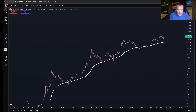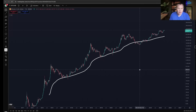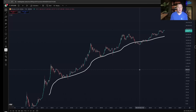Hey everyone, and thanks for jumping back into the Cryptoverse. Today we're going to talk about Bitcoin and we're going to be discussing an indicator that historically has been useful for identifying market cycle tops.